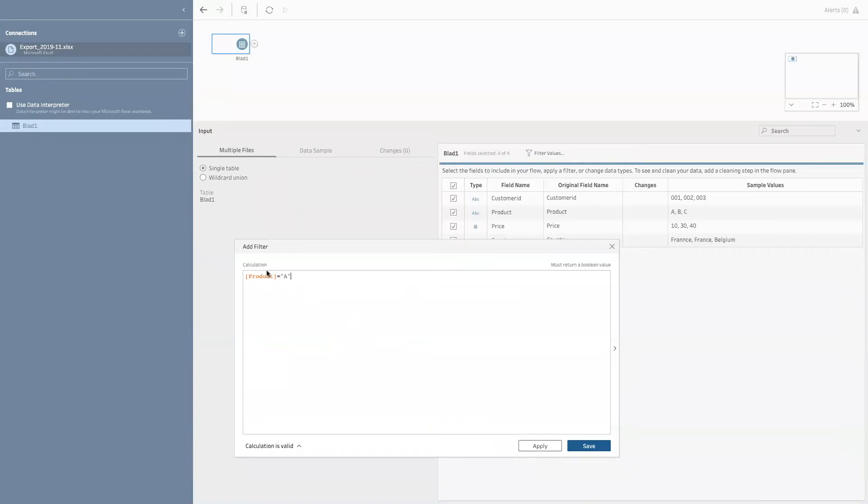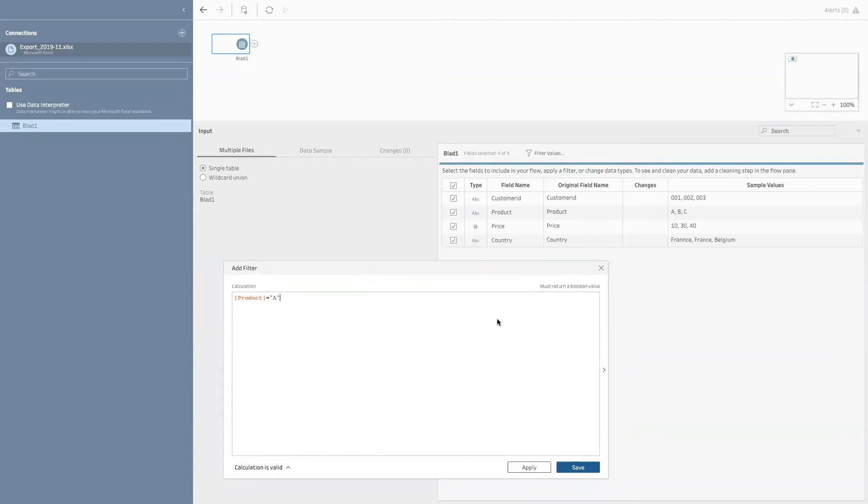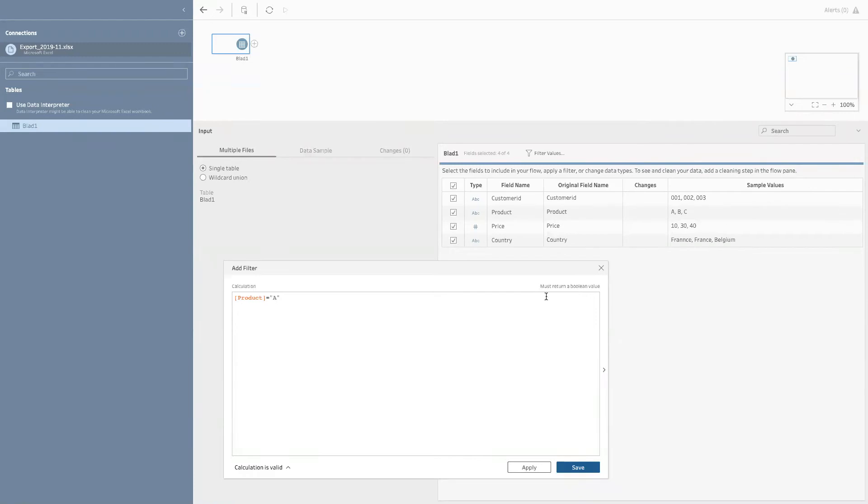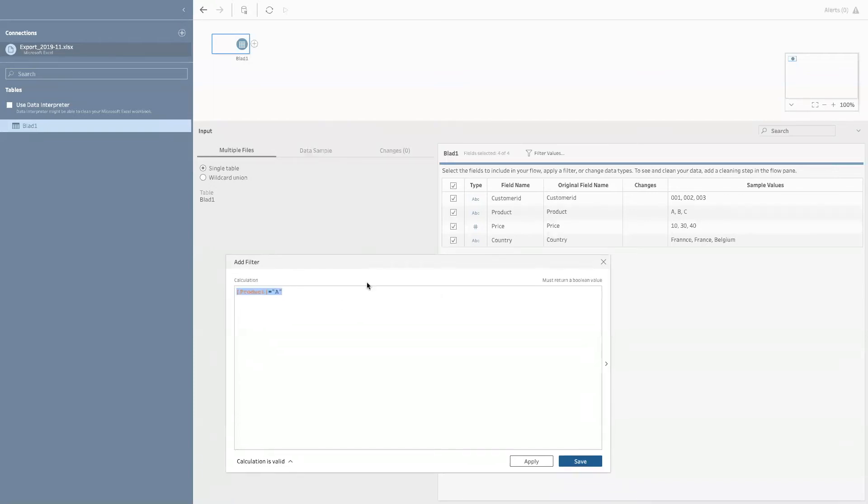Why do I write it like this? This is because when you filter in Tableau in value, defining your filters need to return a true or false outcome. So here I say to Tableau, keep all the lines where product equals A. I'm going to push apply.